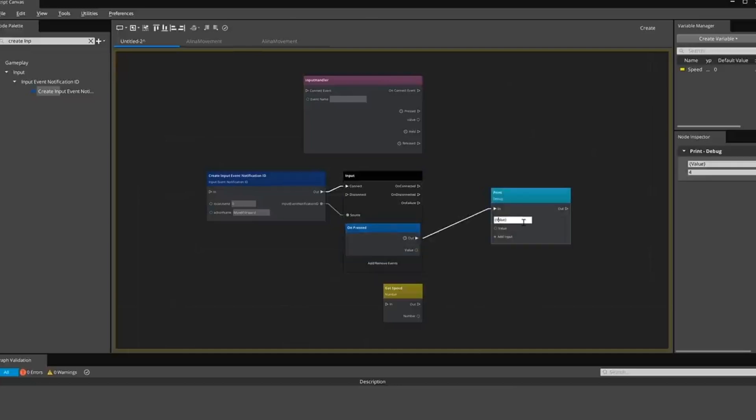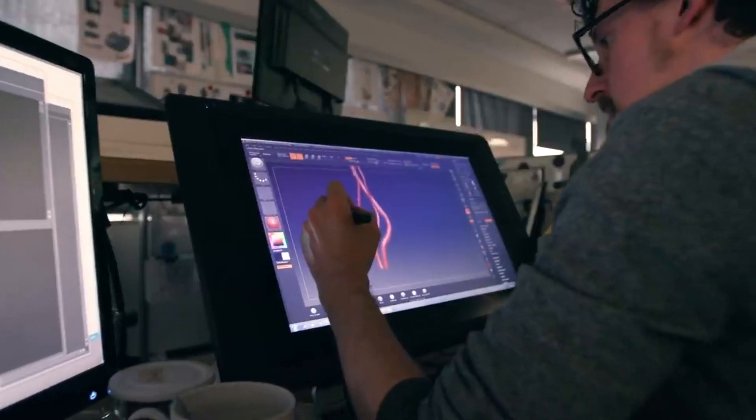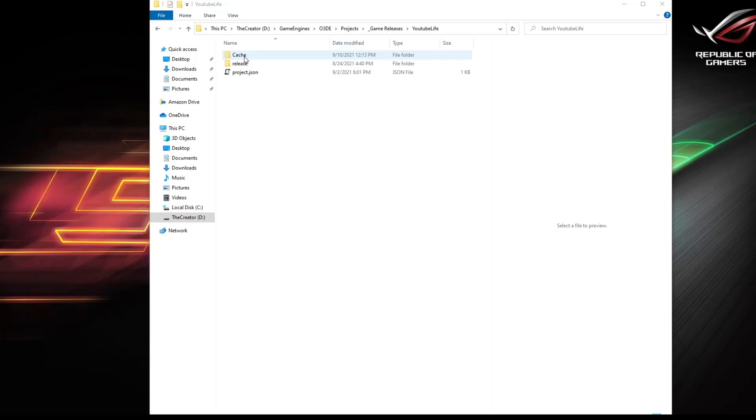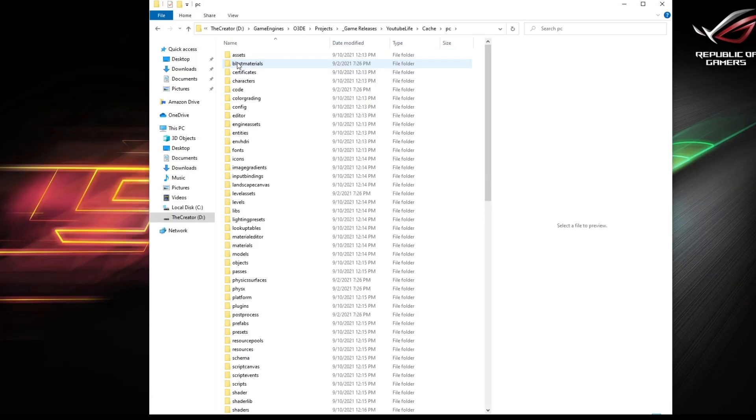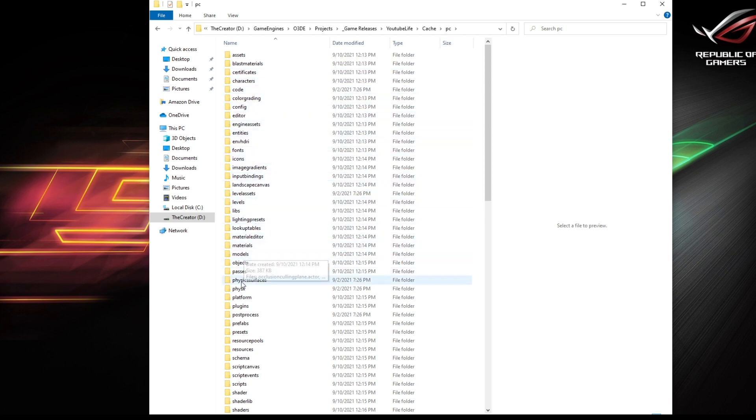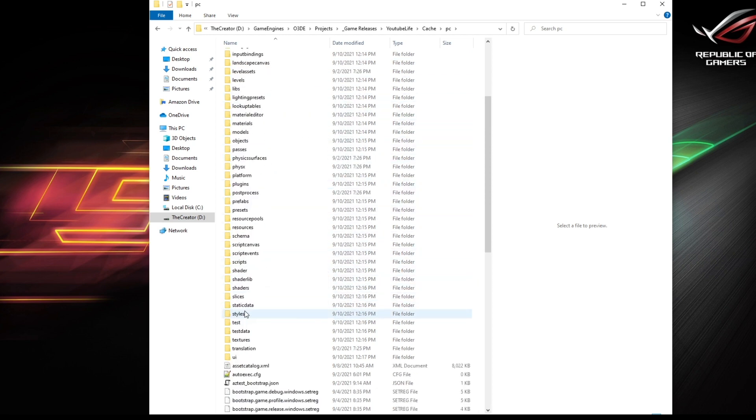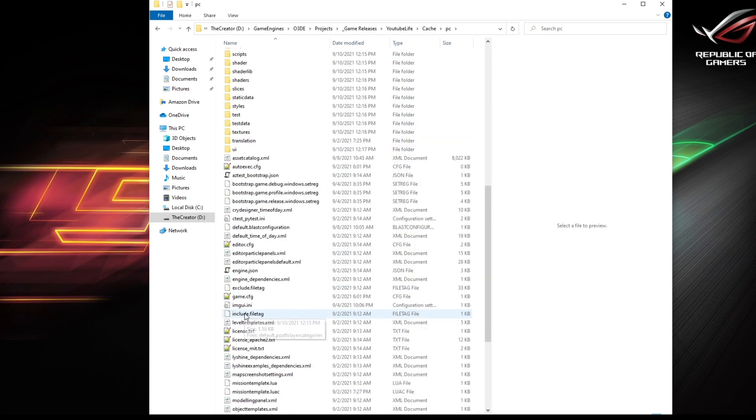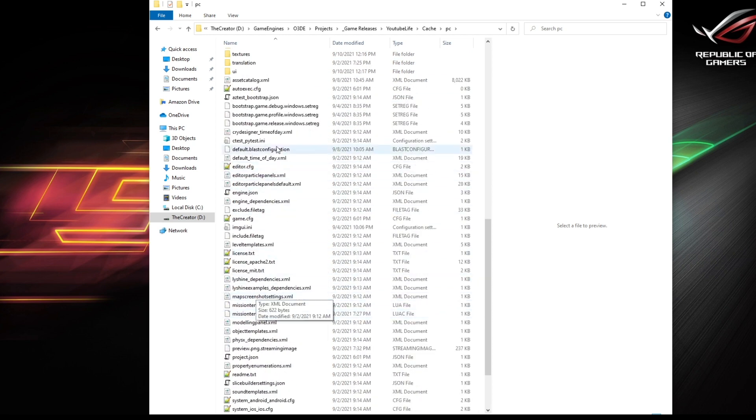So keep that in mind. You're going to want to navigate to your cache folder, into your PC folder. And inside of this, you're going to see a bunch of files.